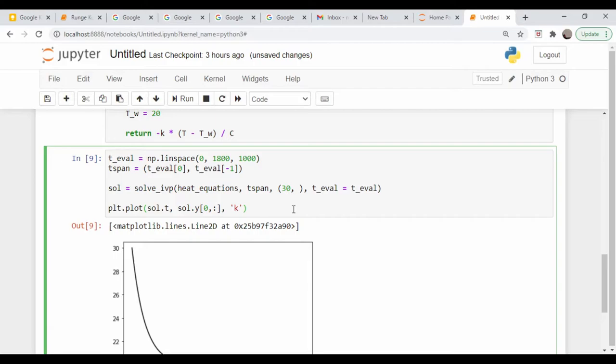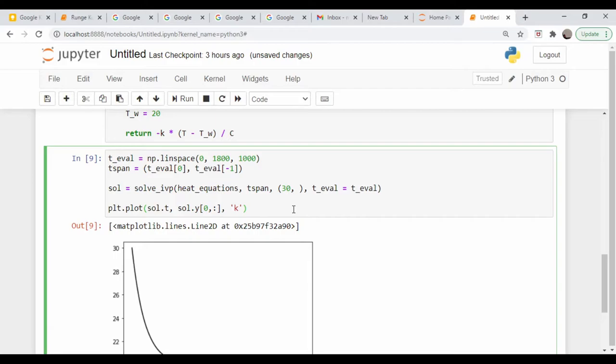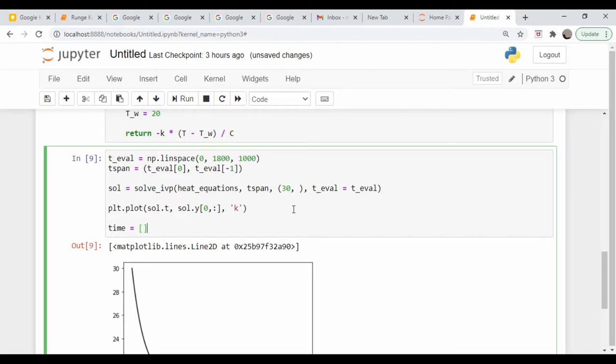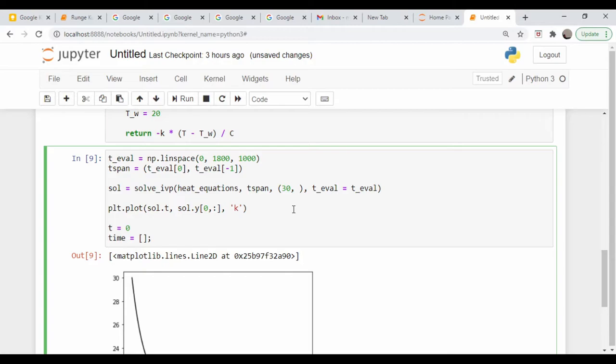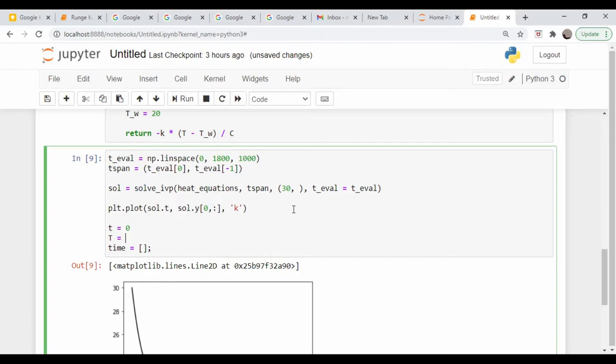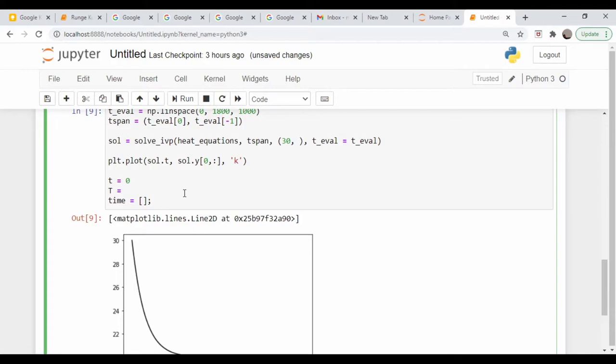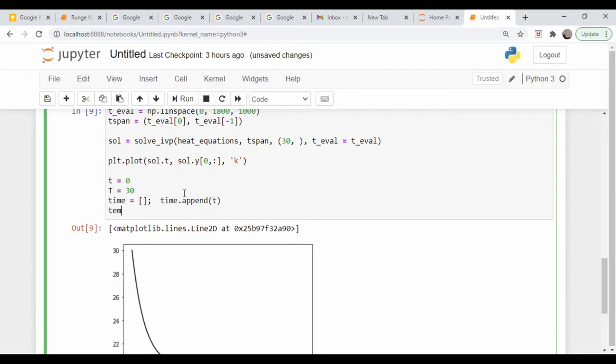So what I'm going to do is come back up to this cell, and I'm just going to create some arrays where we could append our values. So time is equal to that. Our initial time, let's set t equal to zero. And our initial temperature, let's call it capital T. What I set it to up here, it was 30 degrees. Yeah, right here, 30 degrees. So capital T is equal to 30. So let's come down here and go time dot append little t. Let's go temper temperature is equal to an empty list. And we will do a temperature dot append capital T.